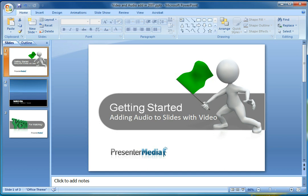Welcome back to Presenter Media. My name is Kara, and today I'll be talking about adding audio to slides that contain video or our templates which have video playing in the background. This will be specifically for Microsoft Office PowerPoint 2007. We do have a 2010 video available as well. It's just before this one in your video list. Again, today we'll be talking about adding those audio files to a file with video.